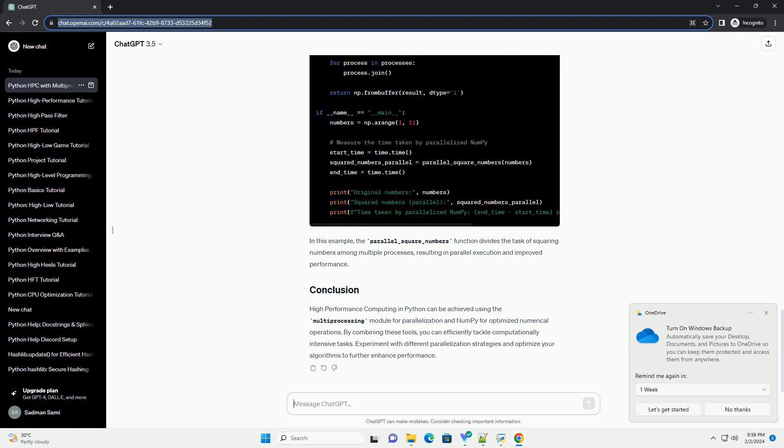In this example, NumPy's np.square function is used to square each element of the array. NumPy is highly optimized for numerical operations and can significantly improve performance.